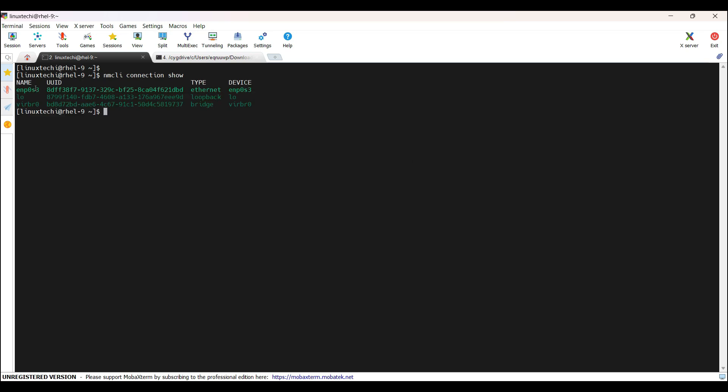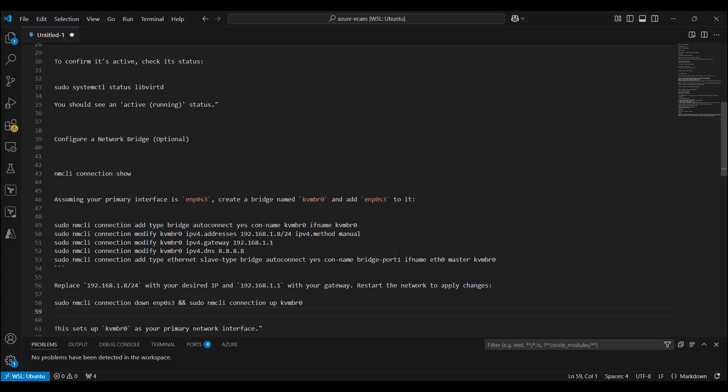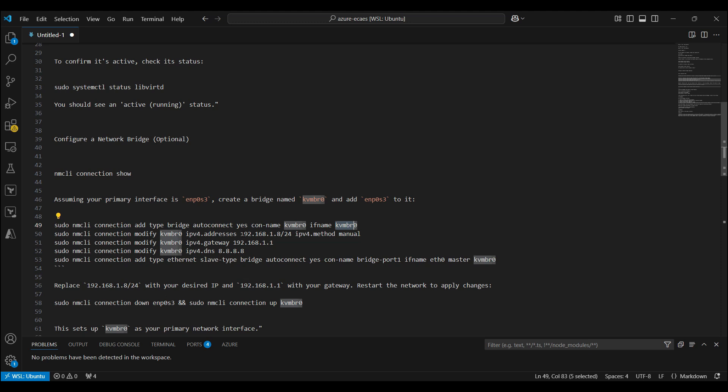The output confirms that we have three different connections with the name enp0s3, loopback for lo, and this virbr0. And this is created automatically whenever we are installing KVM on any Linux system. All right. So enp0s3 is our primary interface, which is currently configured on my system. Now I will create a new connection with the name kvmbr0. I will be creating a kvmbr0 interface under this same connection, that is kvmbr0. Once the connection is created, I will assign the same IP address which is currently assigned to our primary interface. So in my case, this is the IP address which is currently assigned to enp0s3. So I will assign this IP to my kvmbr0 bridge.